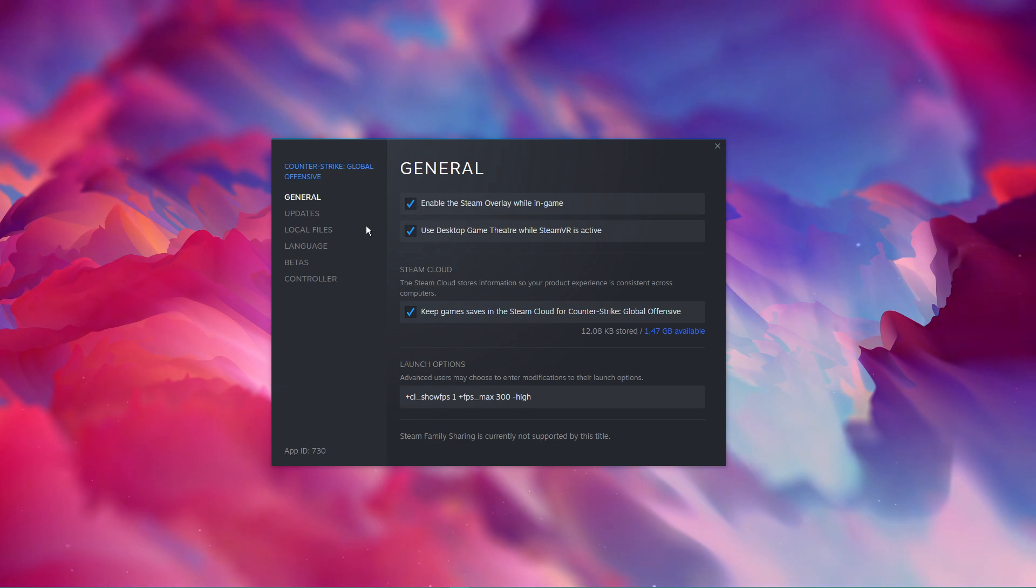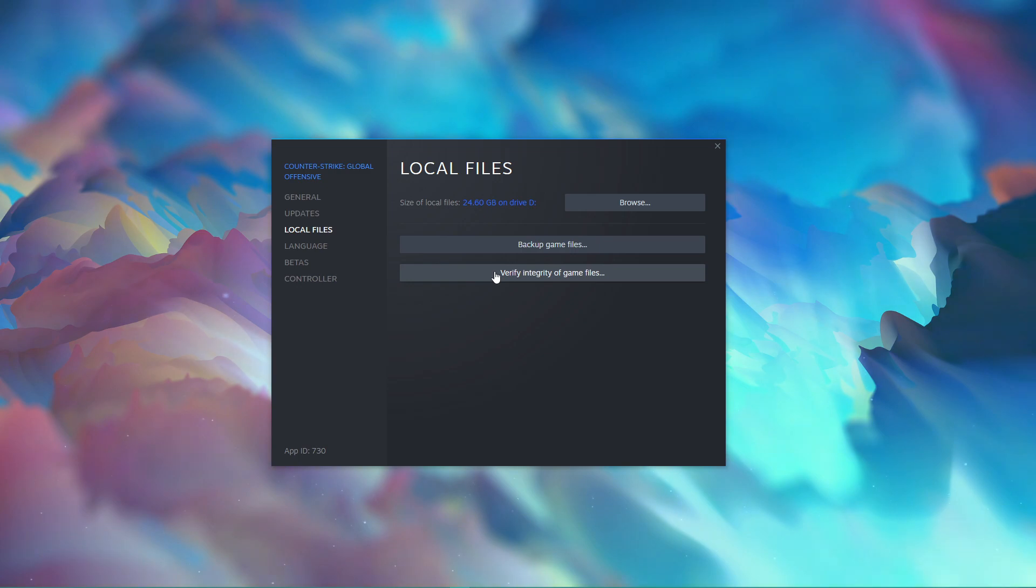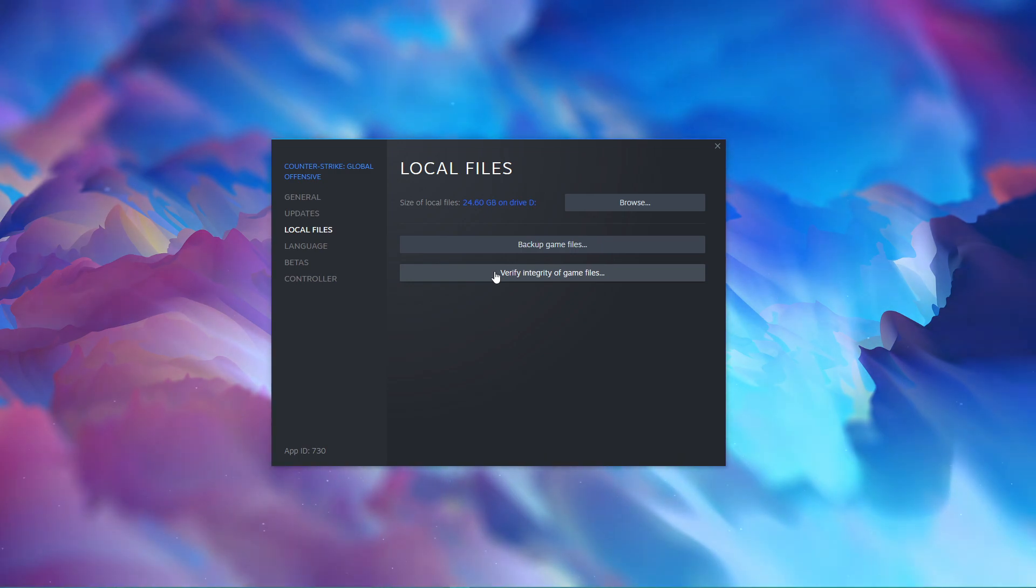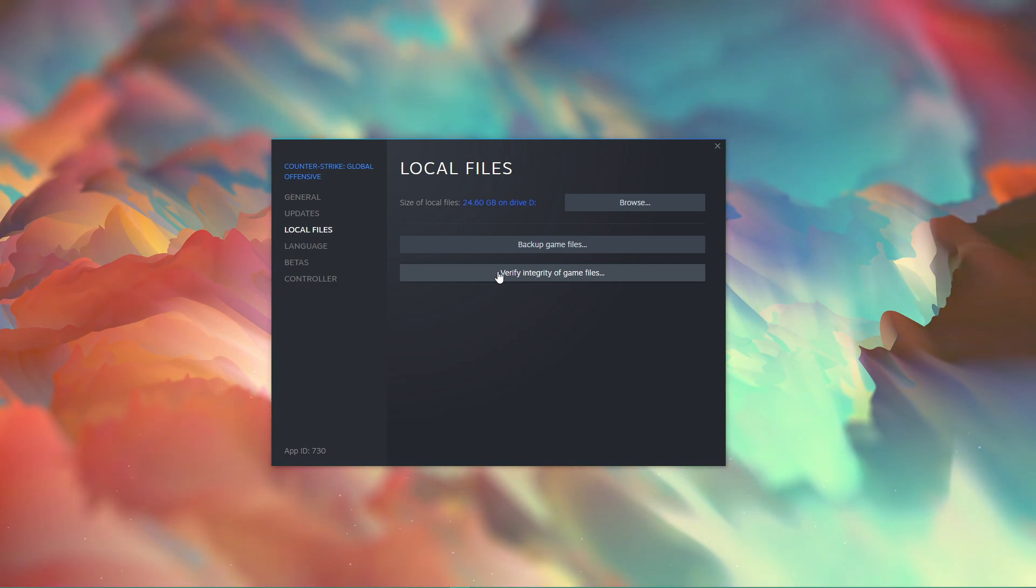You should also make sure that your game files are complete and up to date. In the Local Files tab, select Verify integrity of game files. This will take a minute to redownload any missing or corrupted game files.